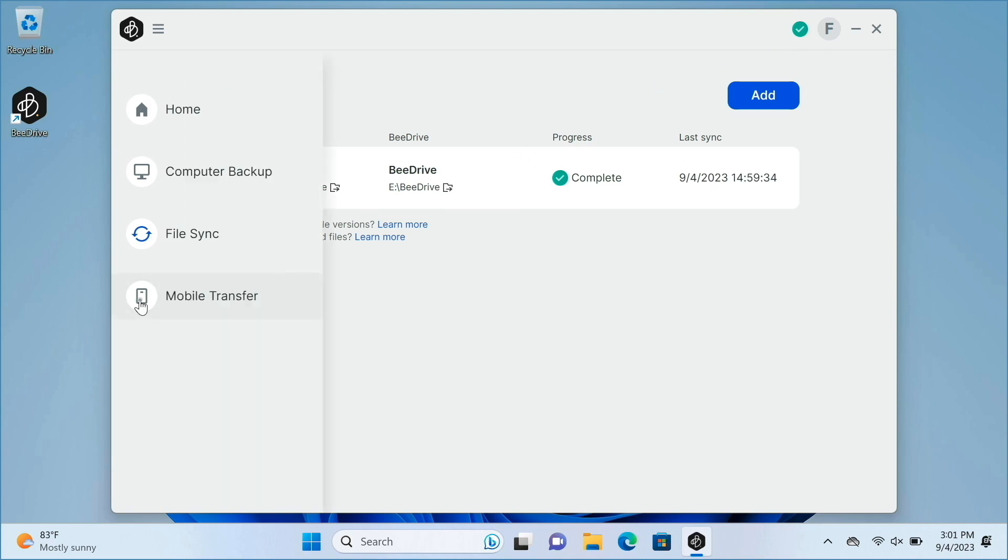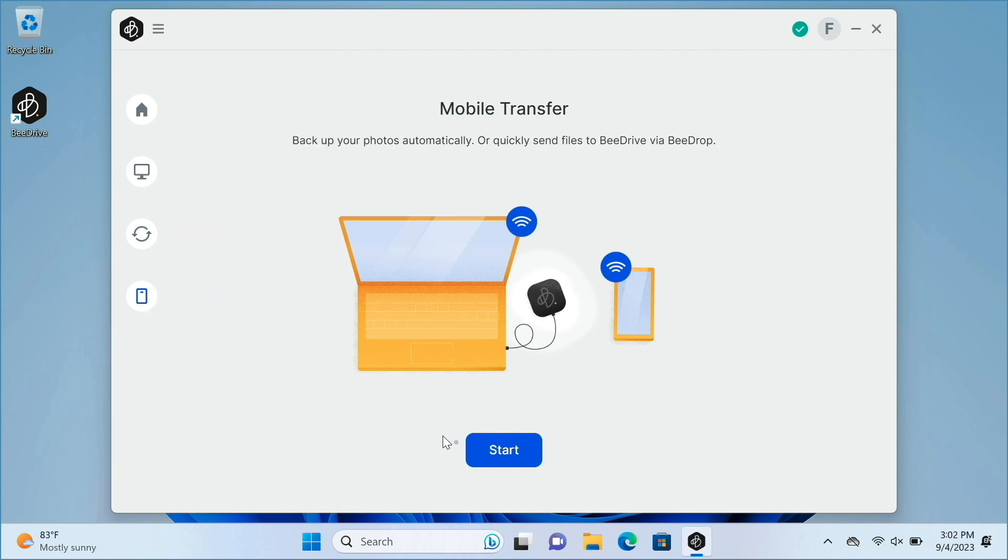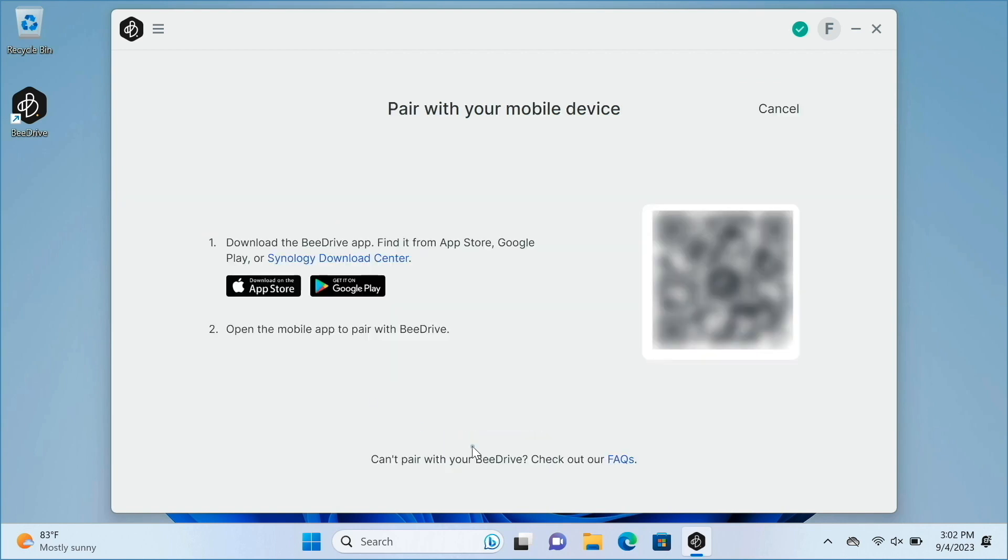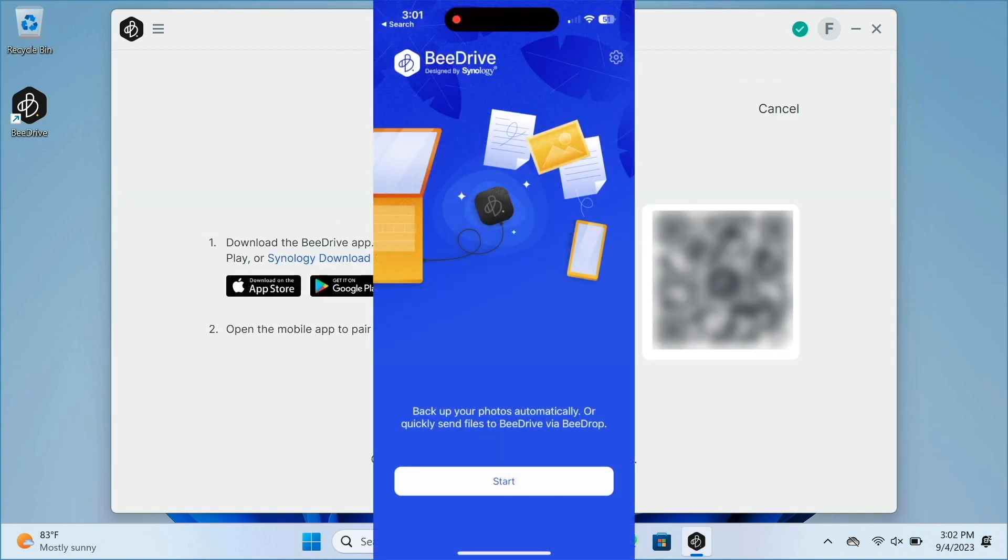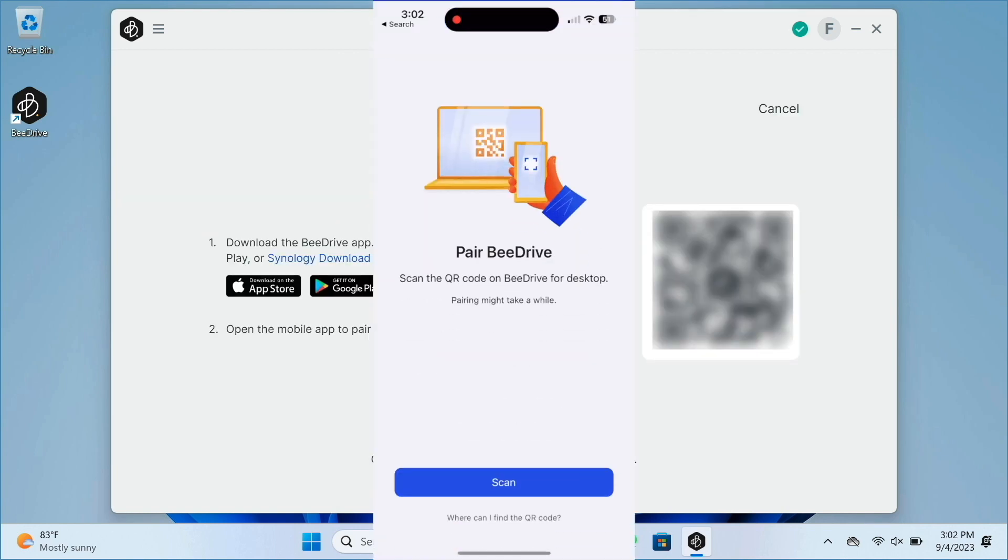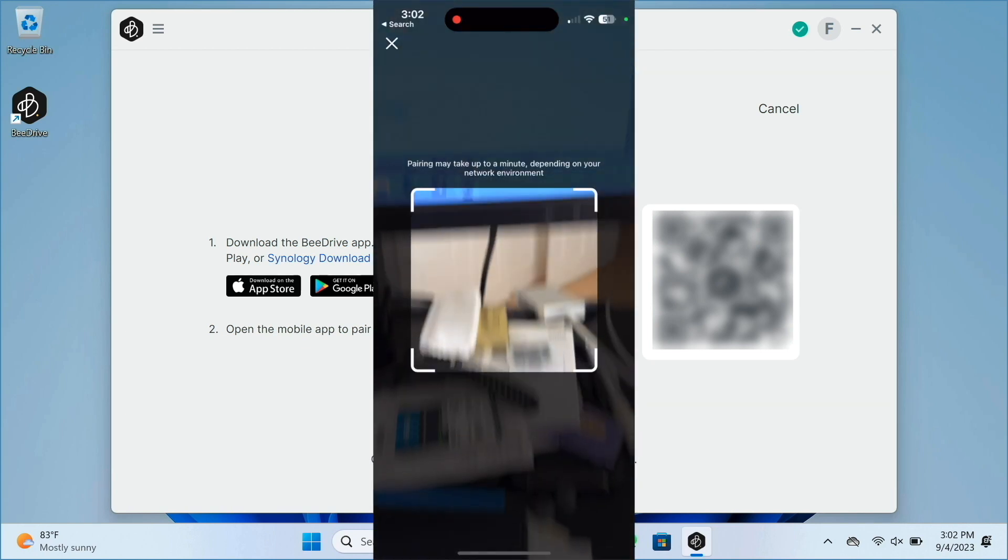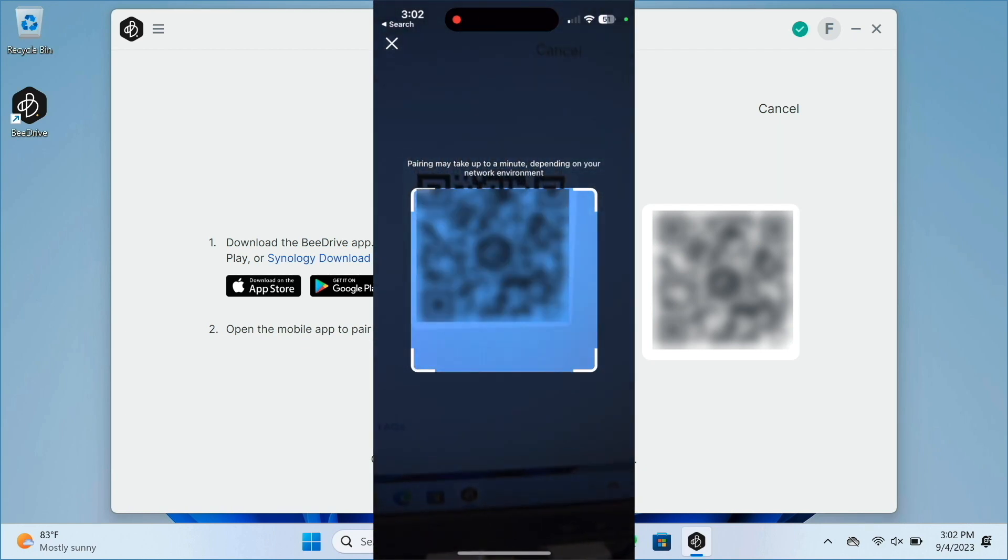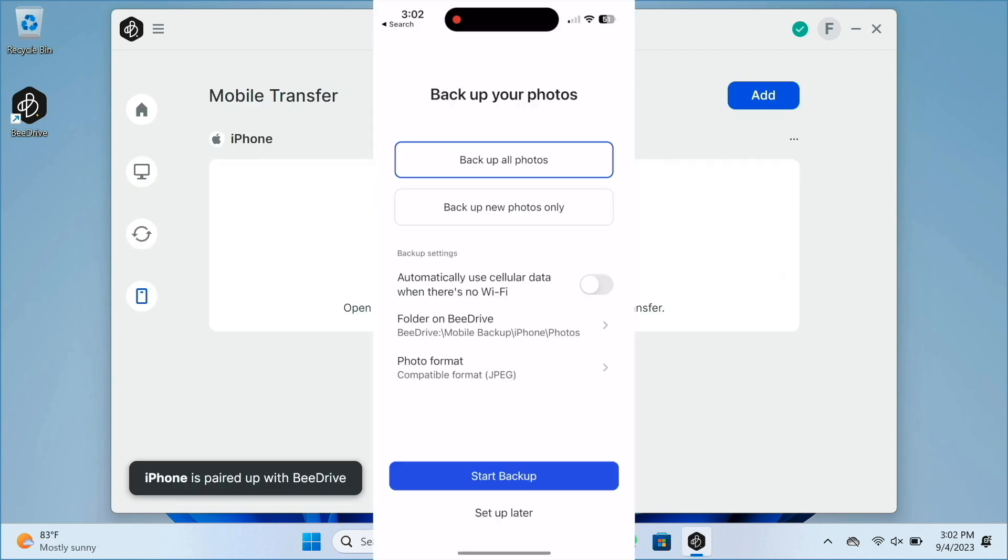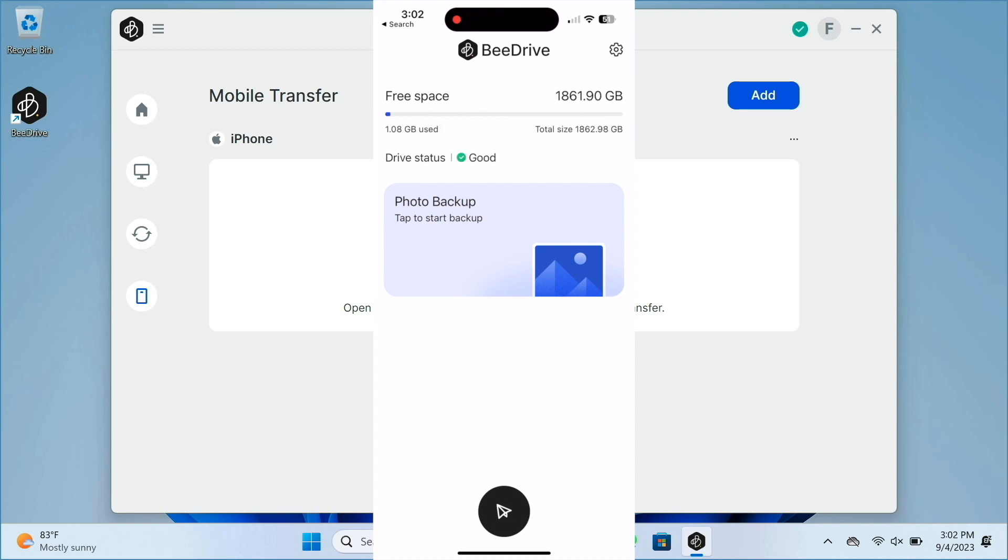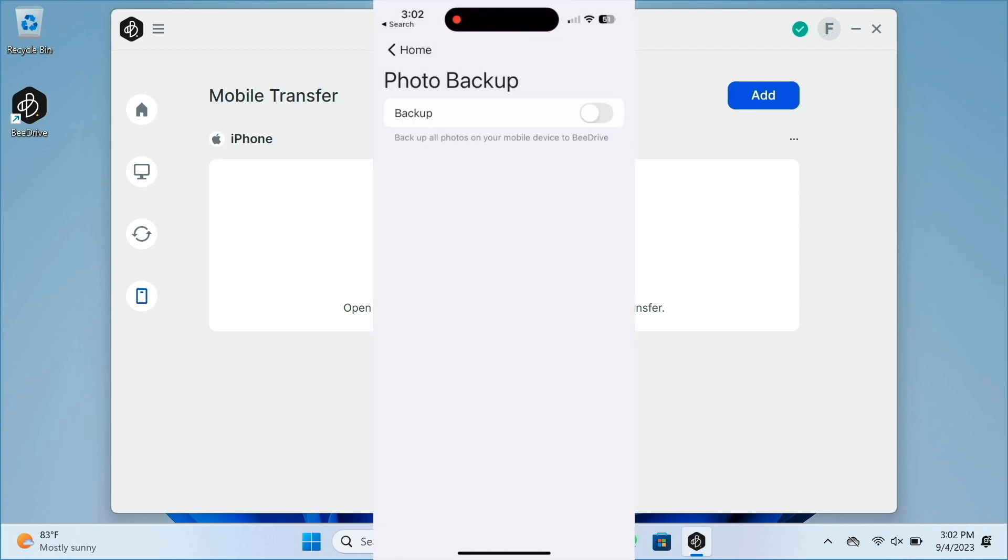Under Mobile Transfer, I'll click on Start. Then from the B-Drive app on my device, which is an iPhone in my case, I'll scan the QR code to pair with the B-Drive for desktop application. Once the pairing is complete, I can start backing up my photos either now or later from within the app.